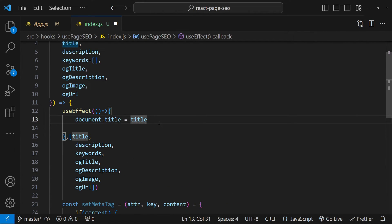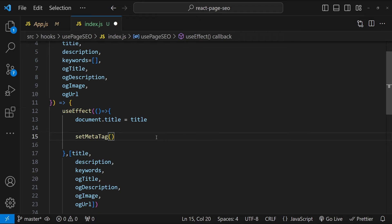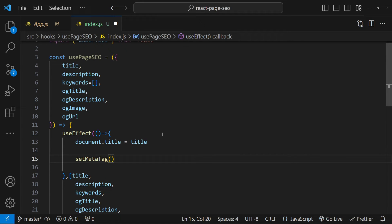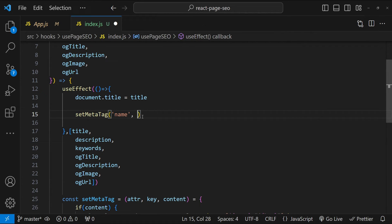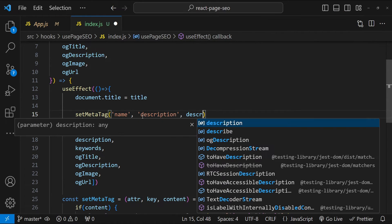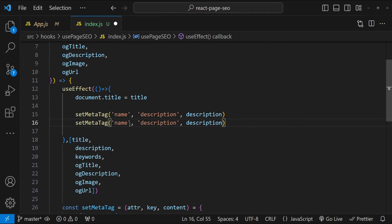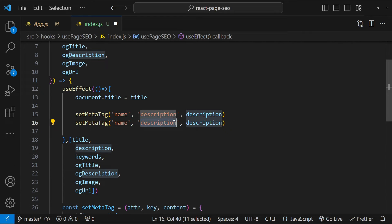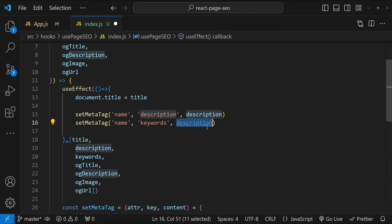So let's do that one by one for all the meta tags. So first we are going to set the value for the description. So for description, the attribute value is going to be name, the attribute key is going to be description and then the content is going to be description. Similarly for keywords, the name is going to be keywords, the value or the content is going to be keywords.